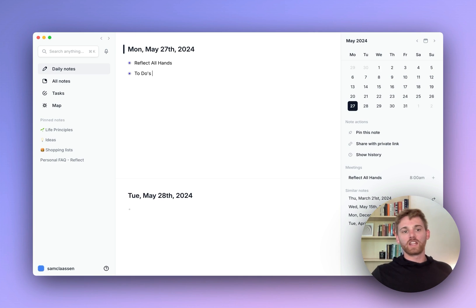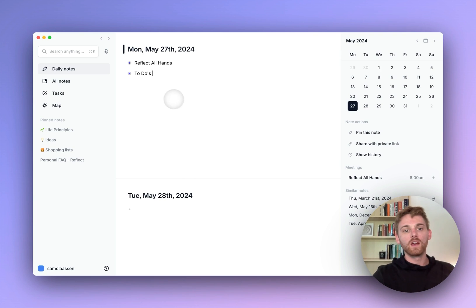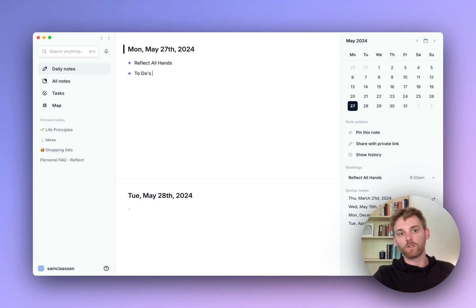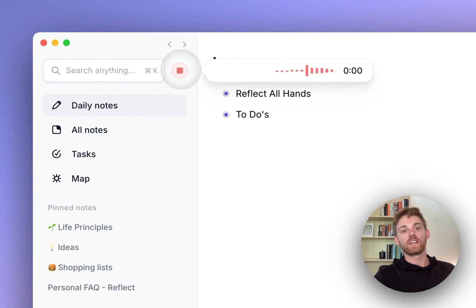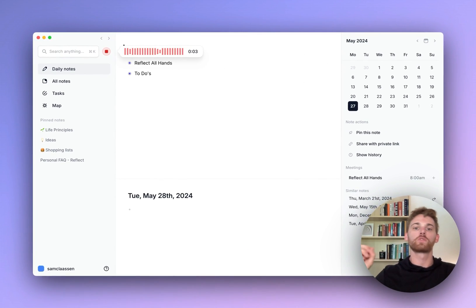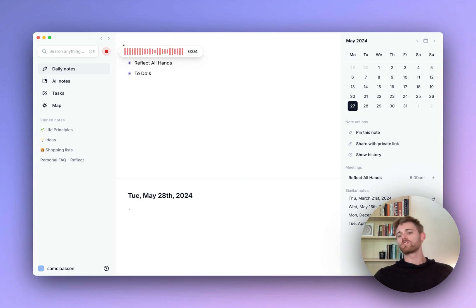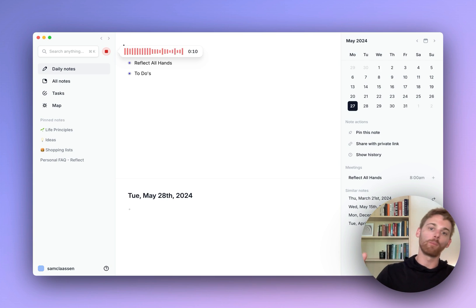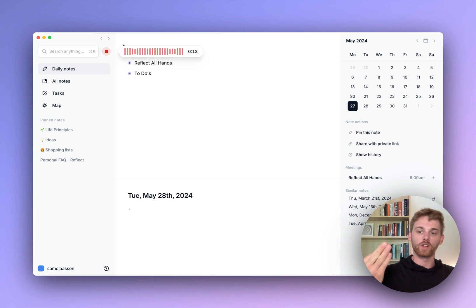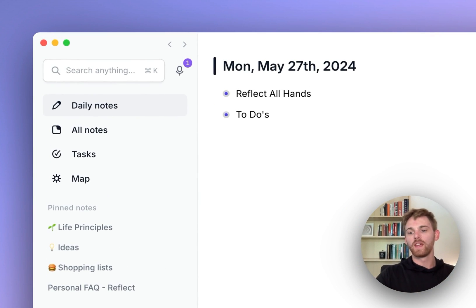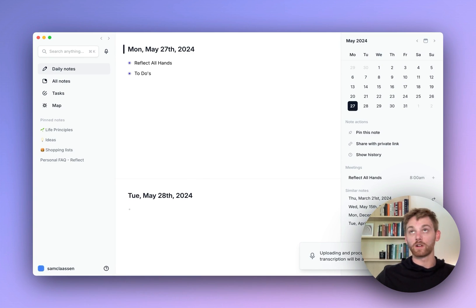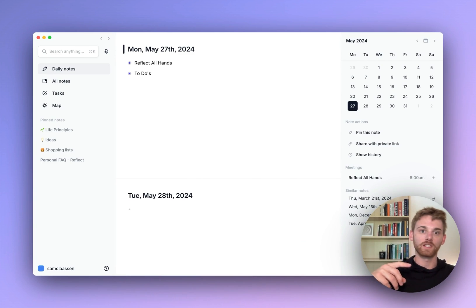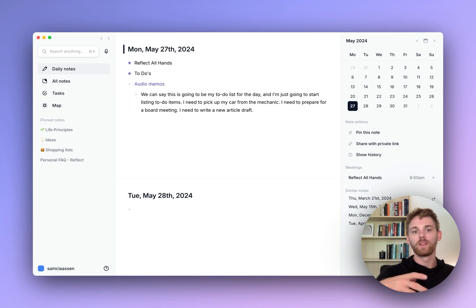For the sake of the video, I'm going to do it here on the desktop app. An example, I might just be making my coffee first thing in the morning and transcribing my to-do list. I can just start transcribing here. This is going to be my to-do list for the day. Maybe I need to pick up my car from the mechanic. Maybe I need to prepare for a board meeting. Maybe I need to write a new article draft, etc. Then it's going to pause there.